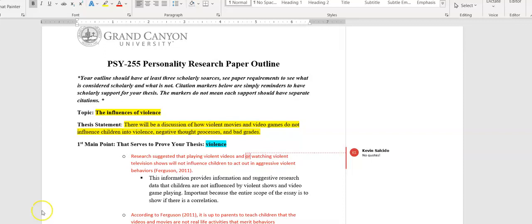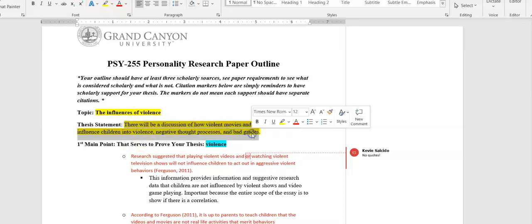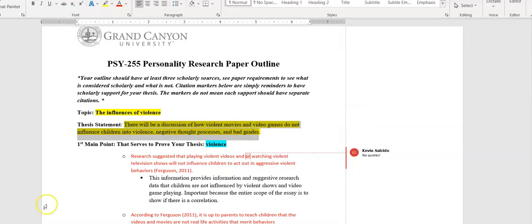A thesis statement, if you remember from UNV 104, shows what main points you're going to have in your essay and it's going to be in order. I have one sentence here and it's going to be in third person.